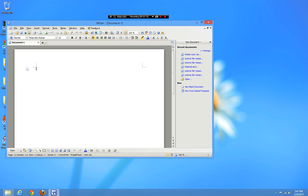One cool feature is definitely the fact that you can directly export to a PDF file. So if you are creating an ebook, you could type it up here, check it for grammar, do spell check, and then export to PDF and convert it to a Kindle file. It converts better if you go PDF to Kindle rather than Word document to Kindle.